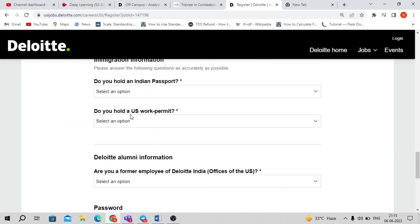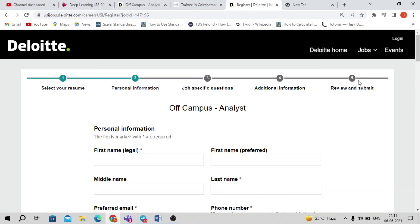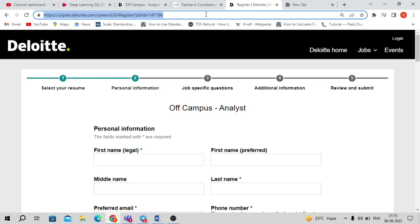Once you've selected all the details, click Submit. At the end there is a Review and Submit option — once you submit, your application will be saved and you will receive an acknowledgement email to your registered email address. I will post the application link in the description of this video so you can apply in time. Thank you for watching!